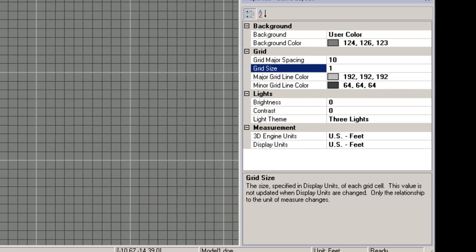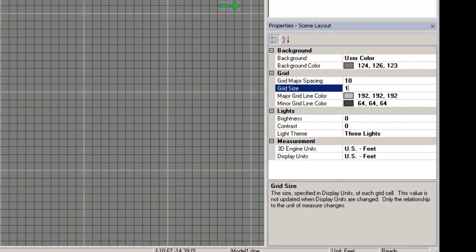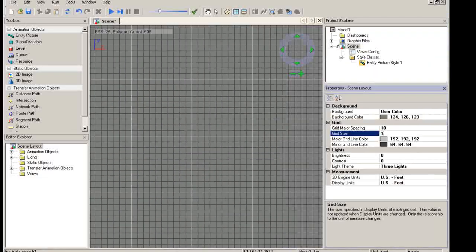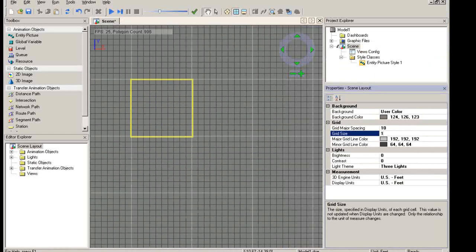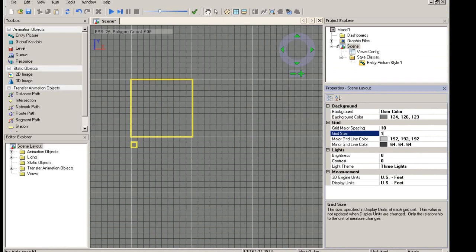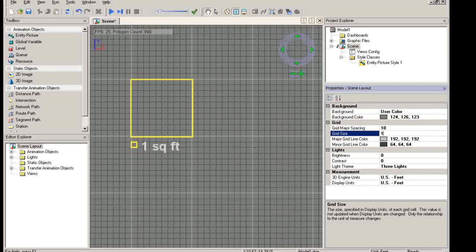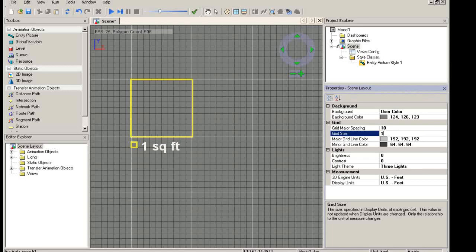In the current scene, the grid major spacing is 10, the grid size is 1, and the display units are in feet. This means that each cell is 1 square foot and that there are 10 feet between the major grid lines.